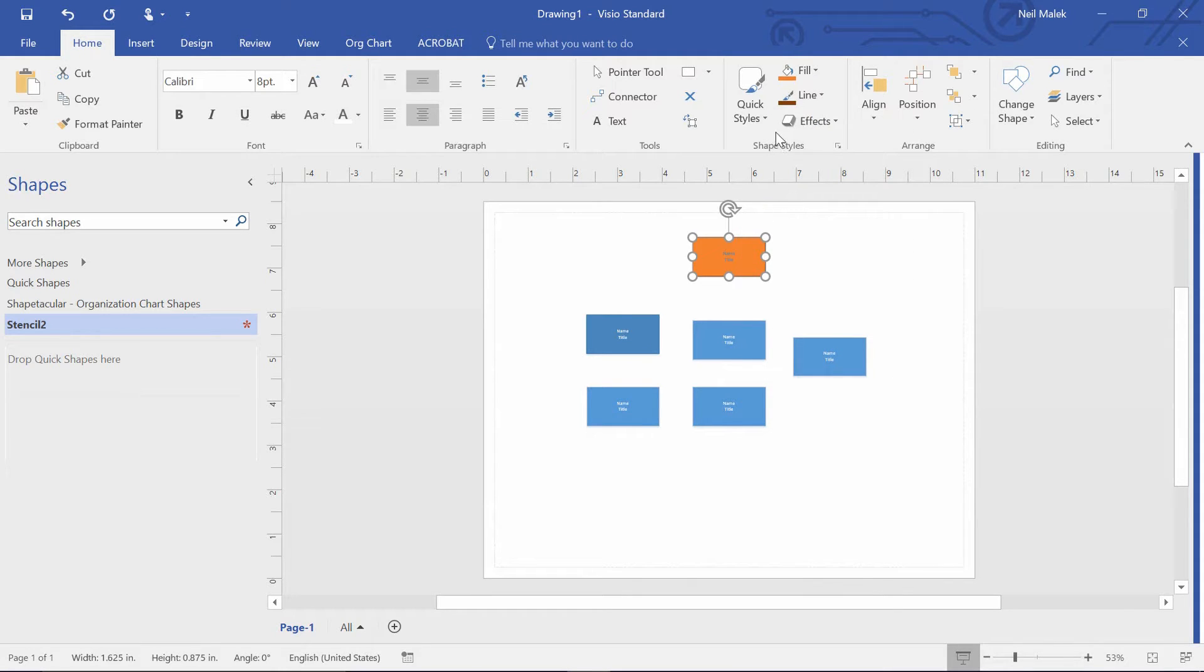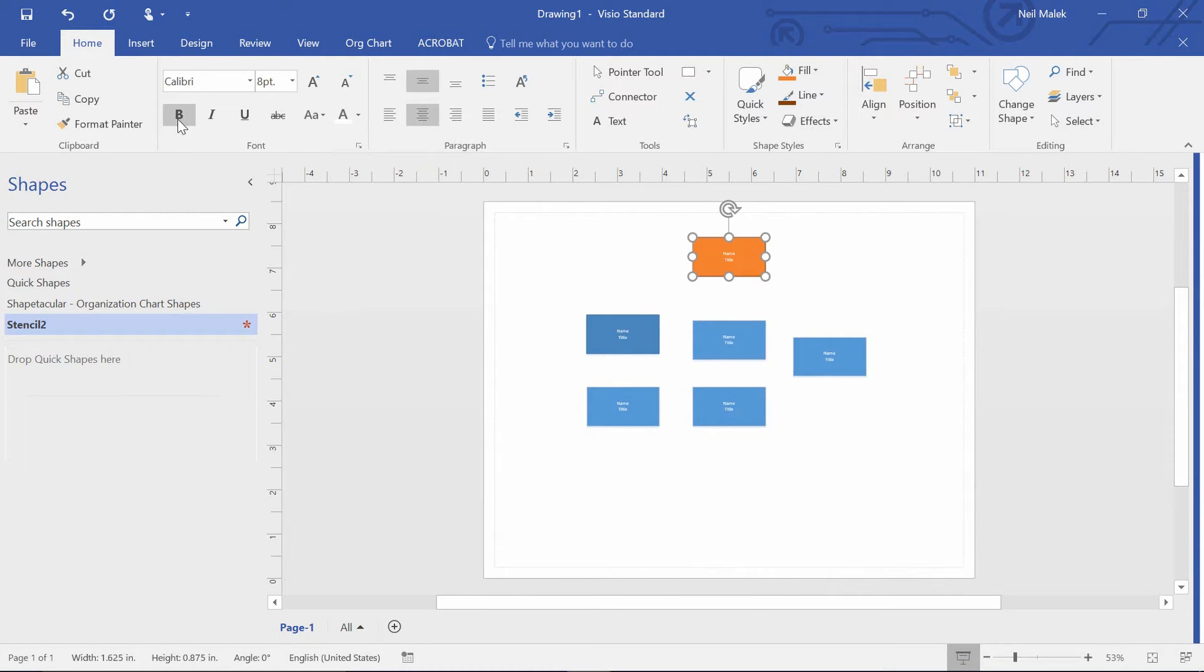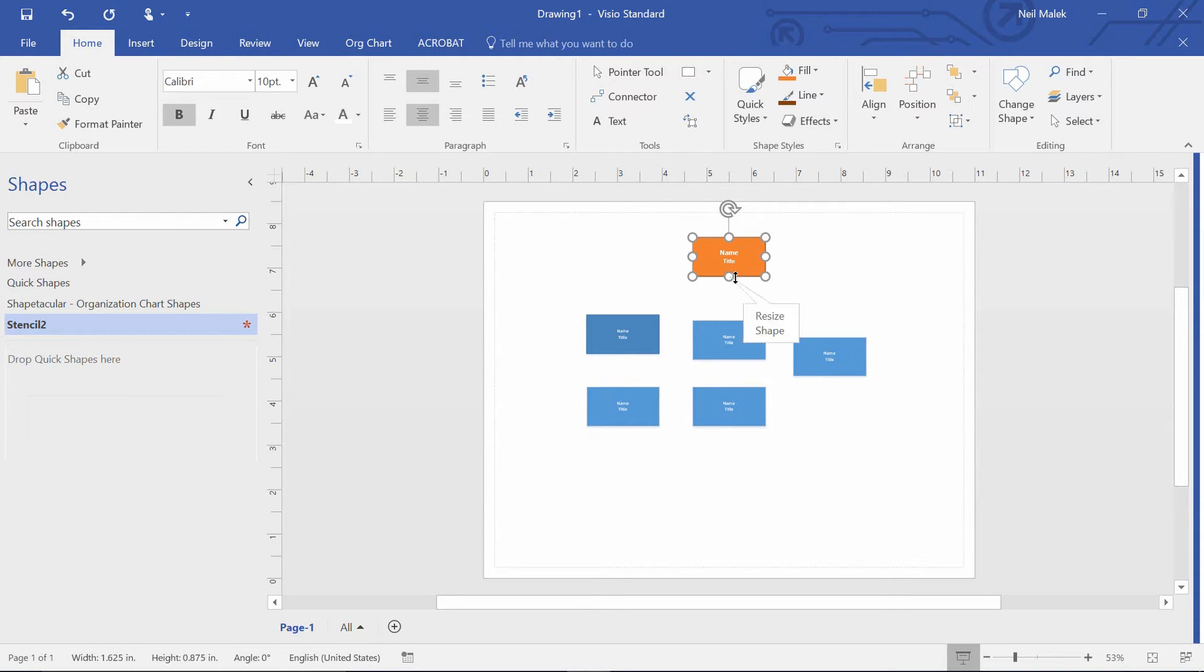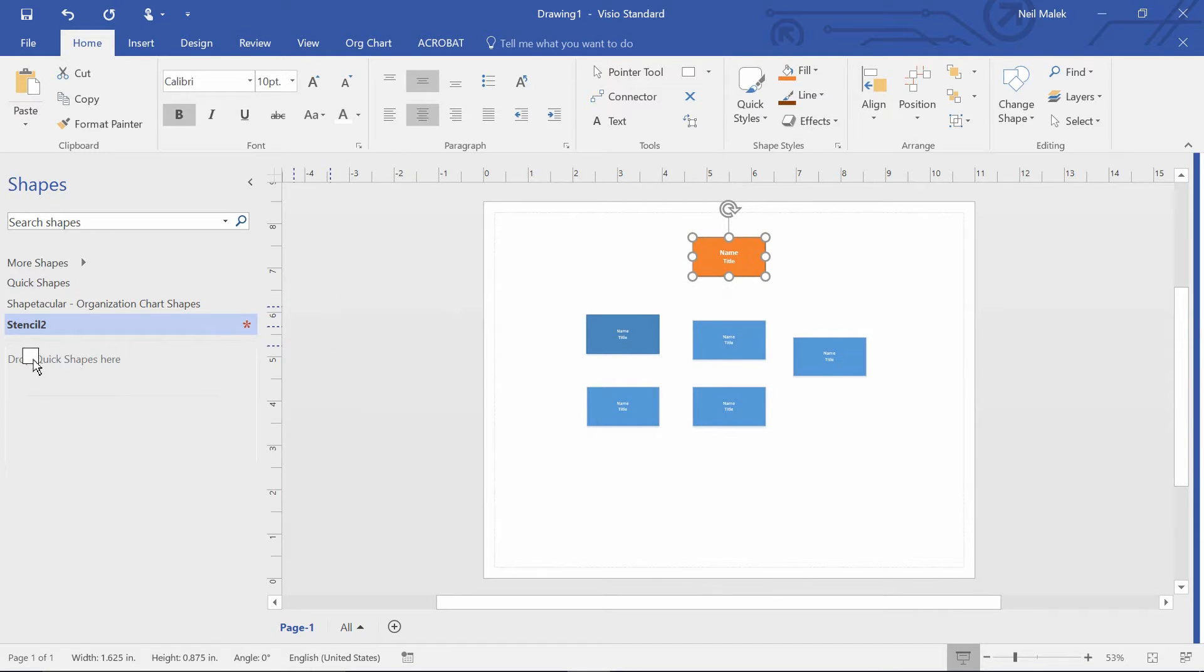and maybe the text on them is white, and it's bold, and it's a little bigger. Now, once you've decided what an executive looks like, what you do is you click on that and drag it over here to your stencil and let go.